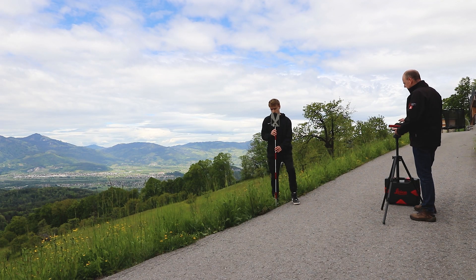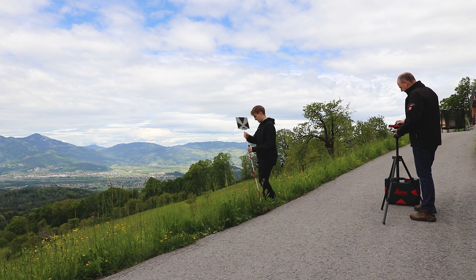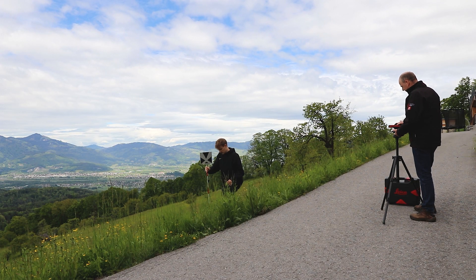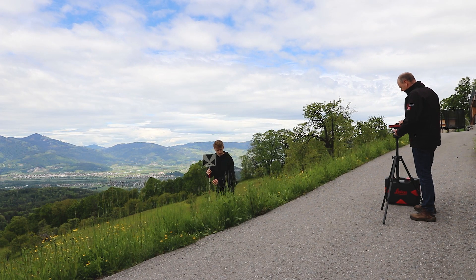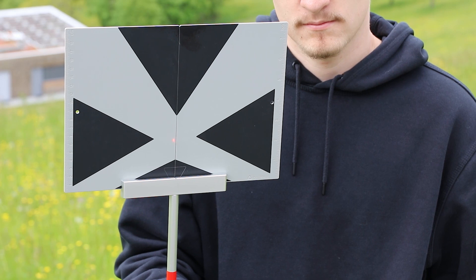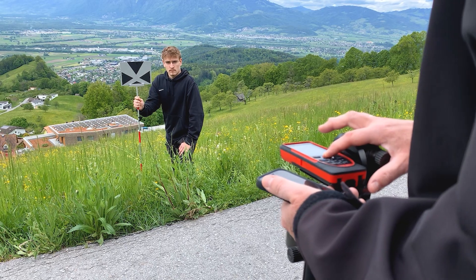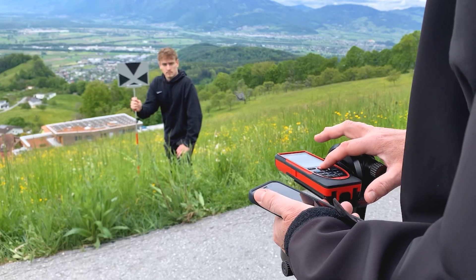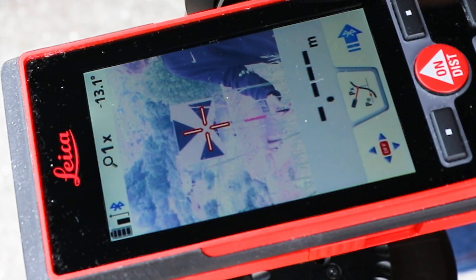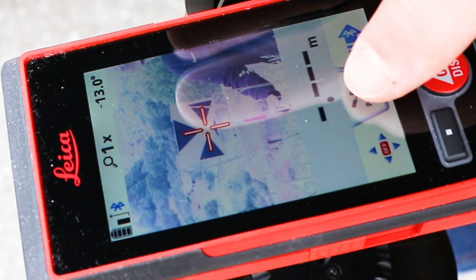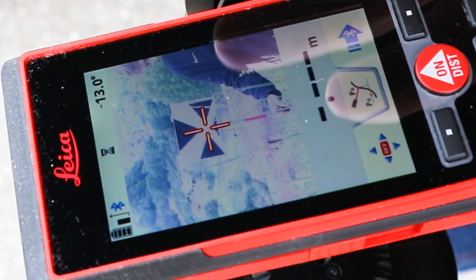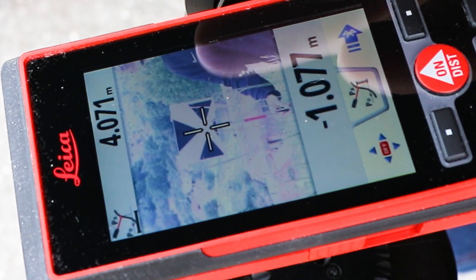Now the measurements can be taken along the intersection line. With the TPD100 target plate, the measuring points can be targeted well via the digital point finder even at greater distances.